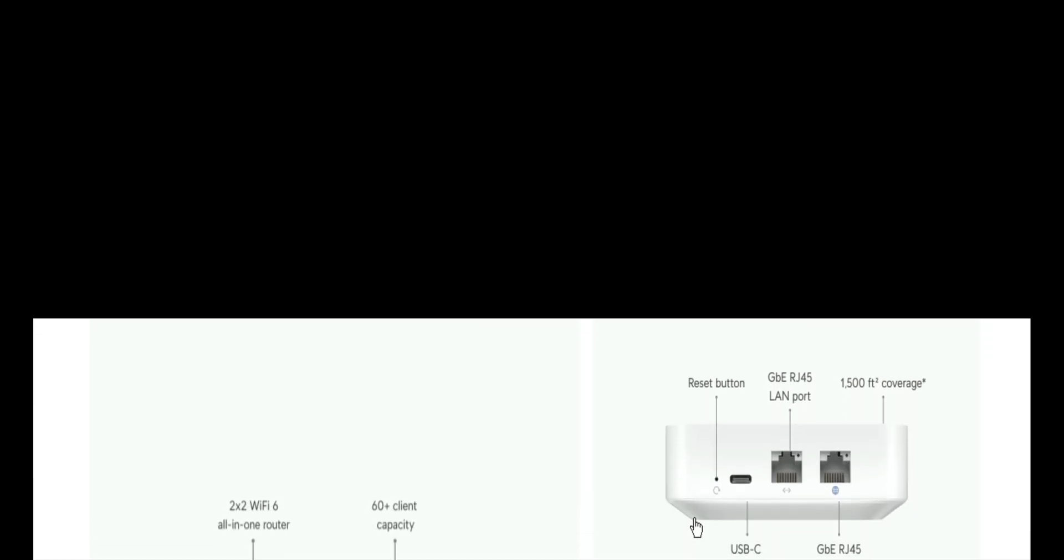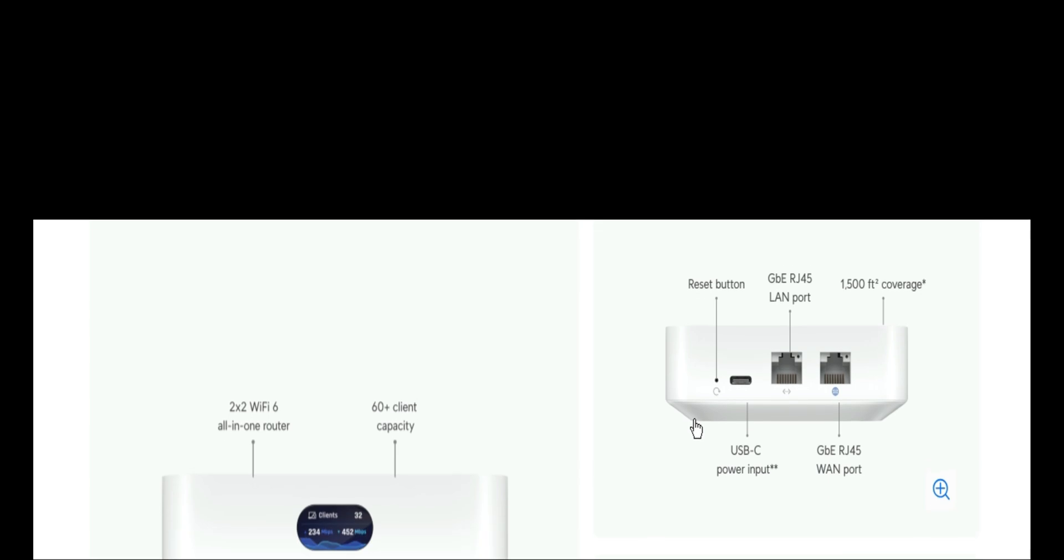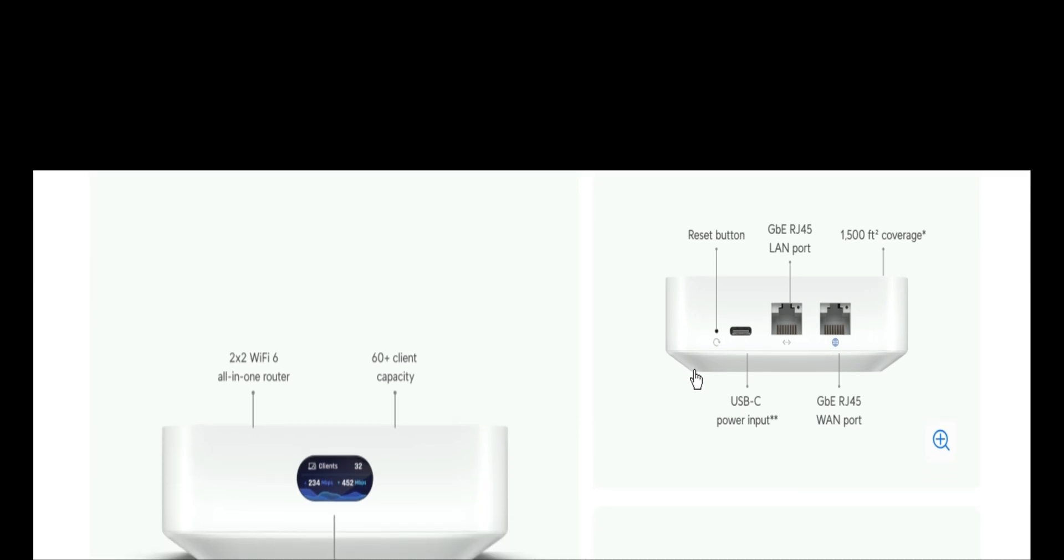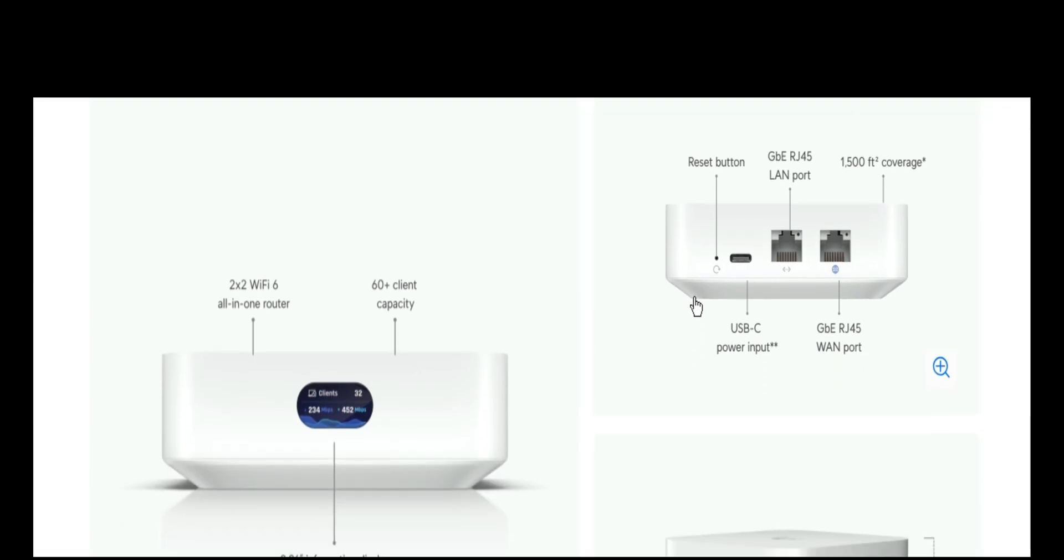And these are WAN gigabit port and then LAN gigabit port. So these are two Ethernet ports. One serves as the WAN which brings in the internet and the other one serves as the LAN which gives out network. It has USB Type-C power input. It has a reset button. And the coverage is about 1500 square feet.